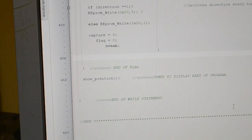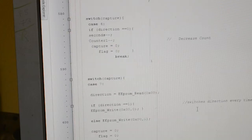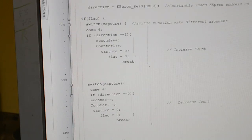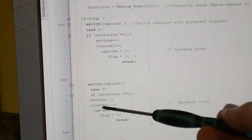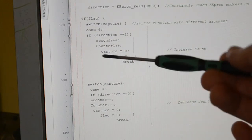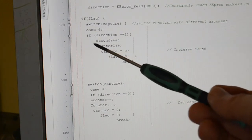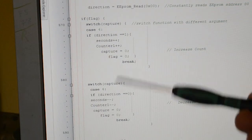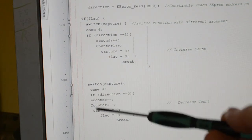So we've got the one and the zero from the capture, and this is our case four, two cases. Depending on if the direction is one we go forwards, if the direction is zero we go backwards. That's how we're doing that.